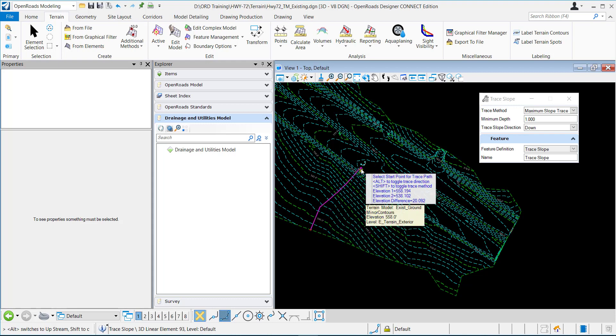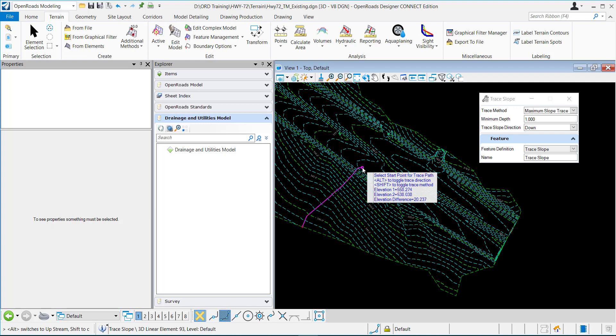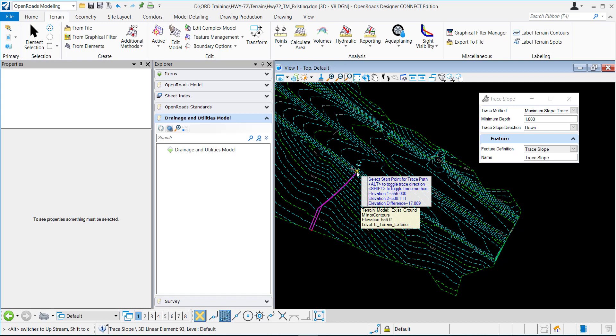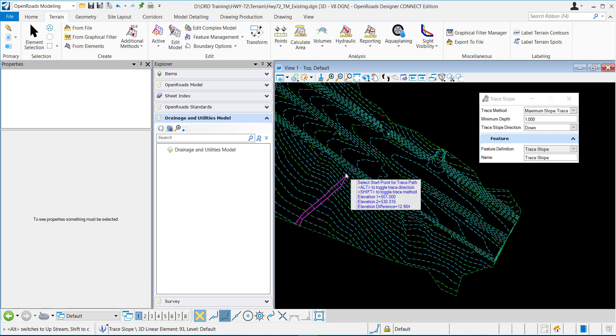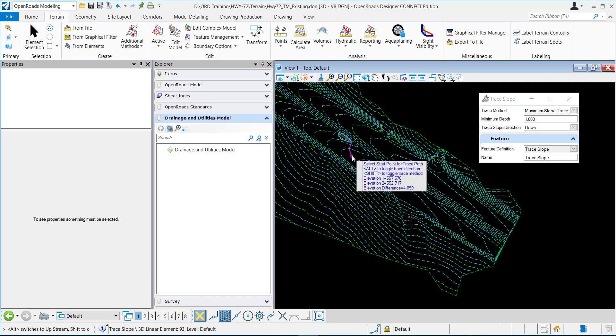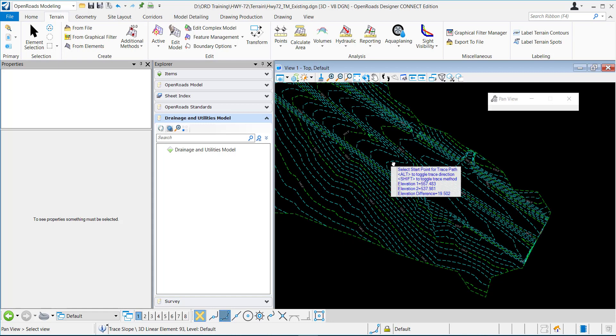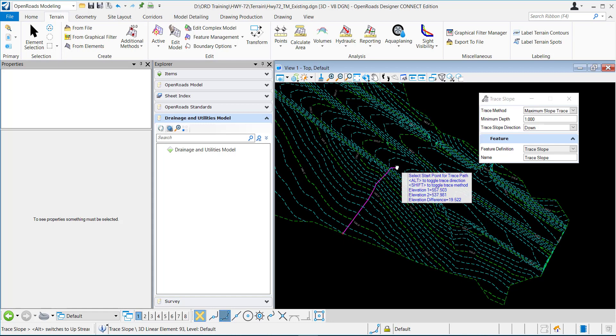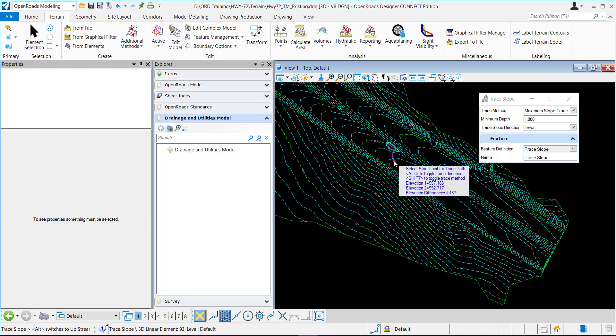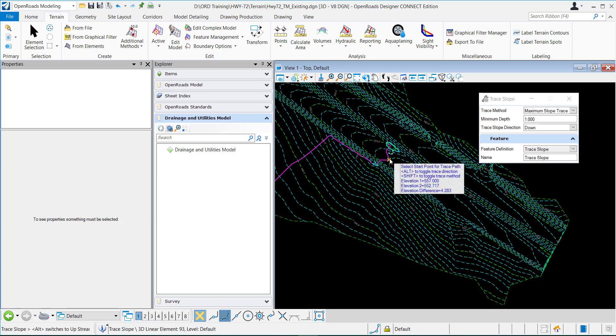You can see in the little box I have the elevation 1 and the elevation 2. Elevation 1 is the 558 that my cursor is at and elevation 2 is the 538. I'm finding the top elevation and it is determining the steepest path down from where my cursor is.